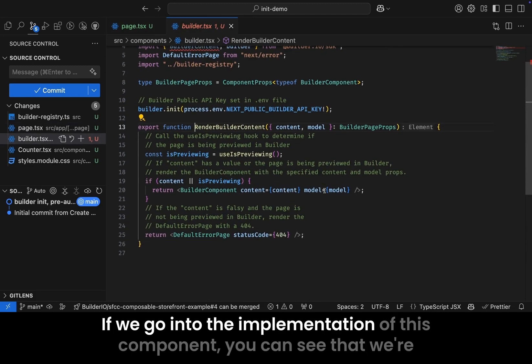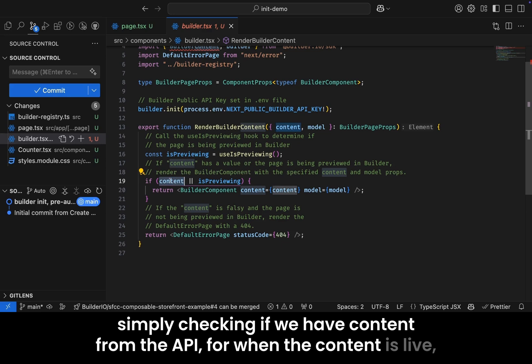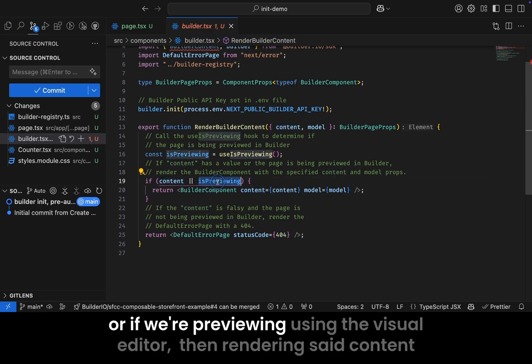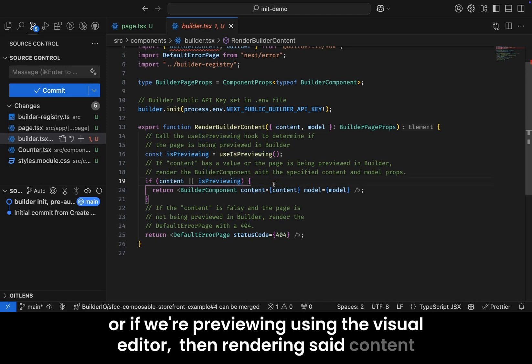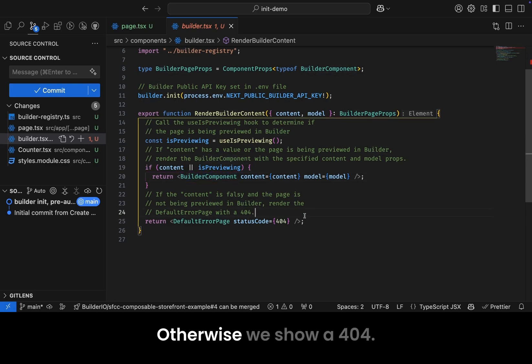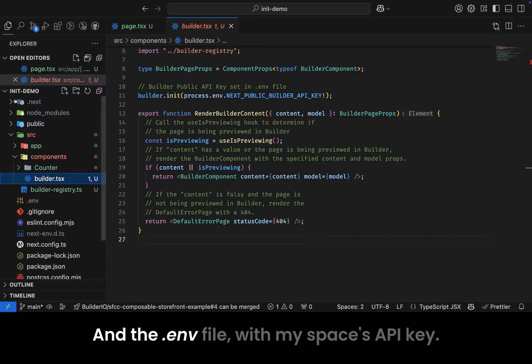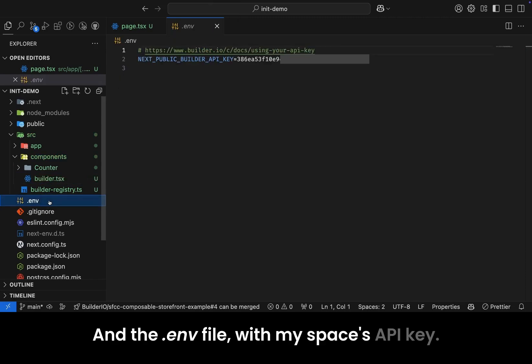If we go into the implementation of this component, you can see that we're simply checking if we have content from the API for when the content is live, or if we're previewing using the visual editor, then rendering said content using the SDK's builder component. Otherwise, we show a 404. And the .env file with my spaces API key.